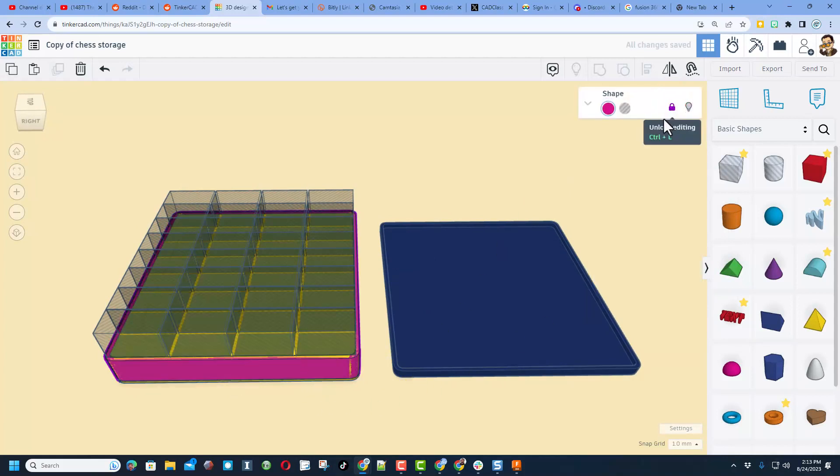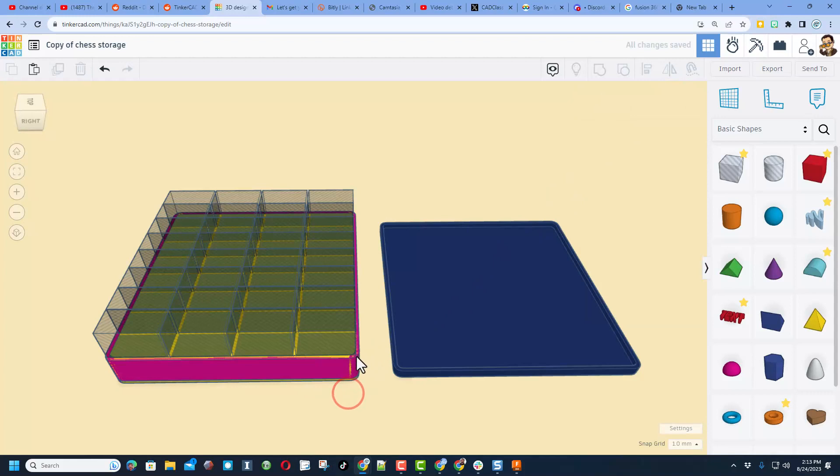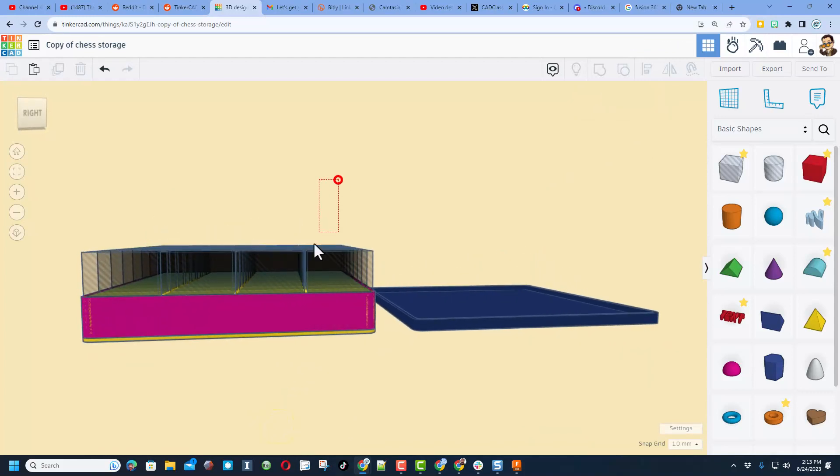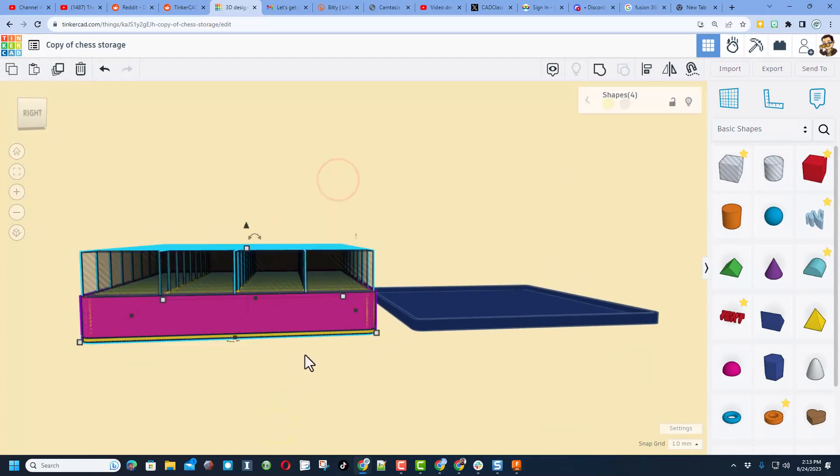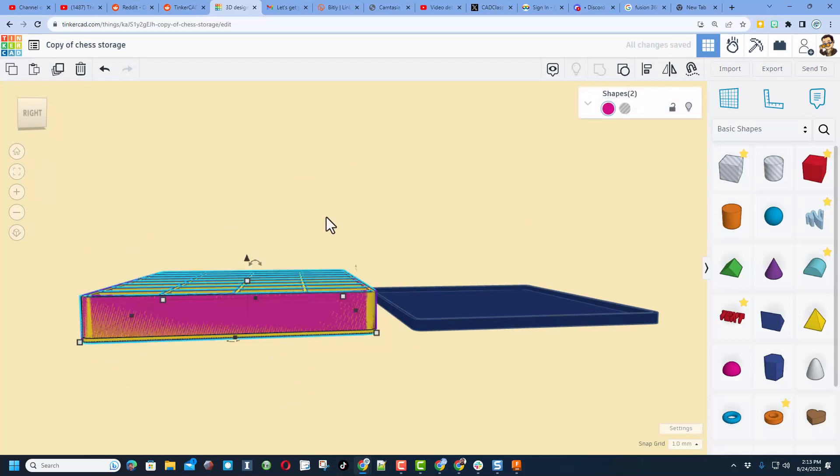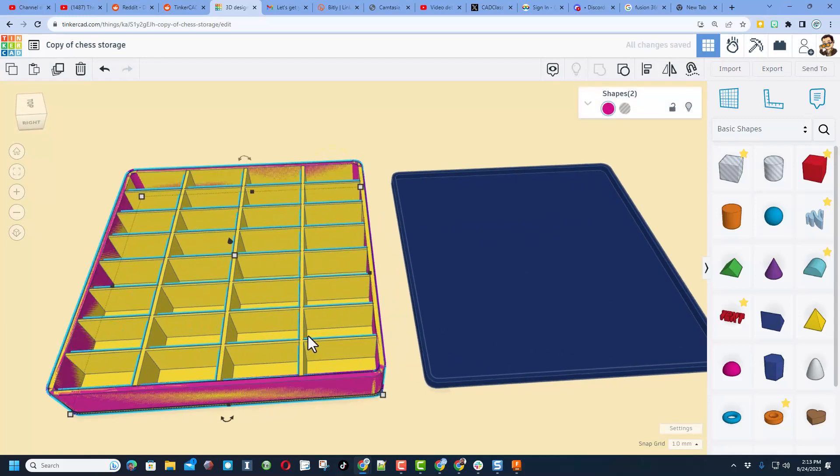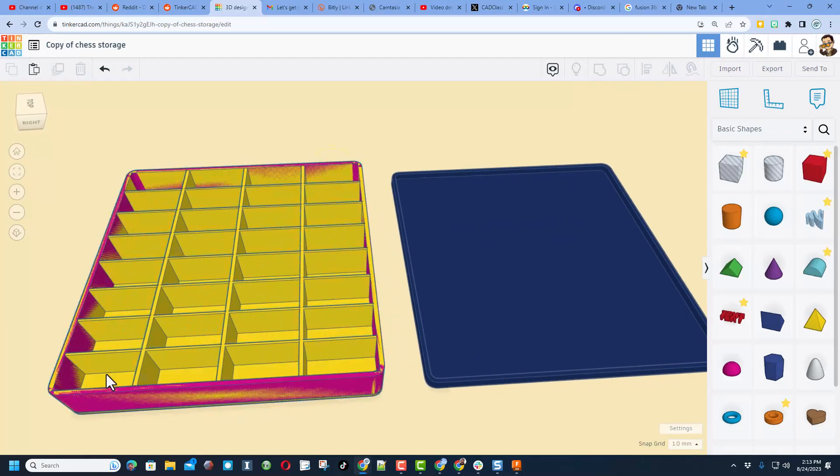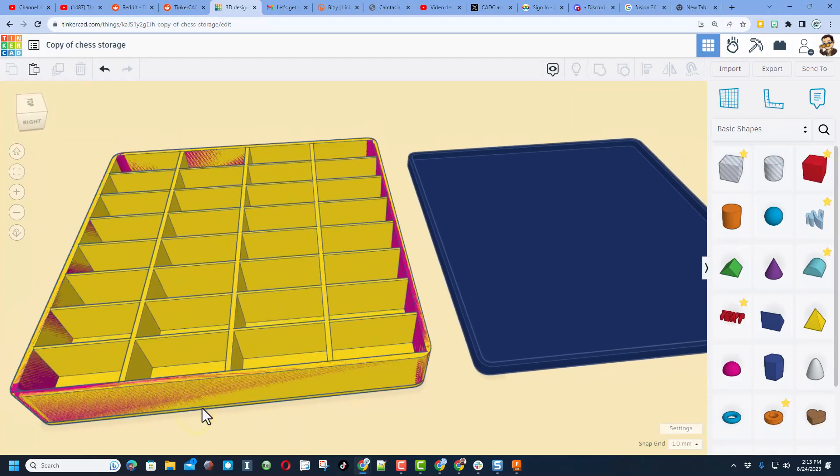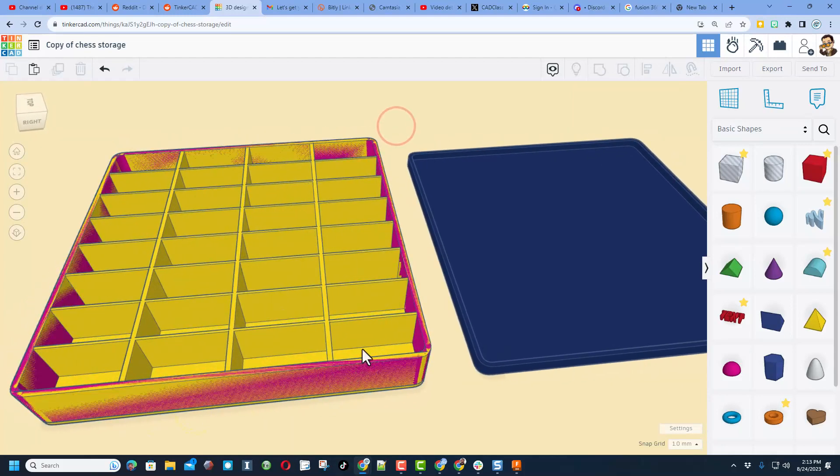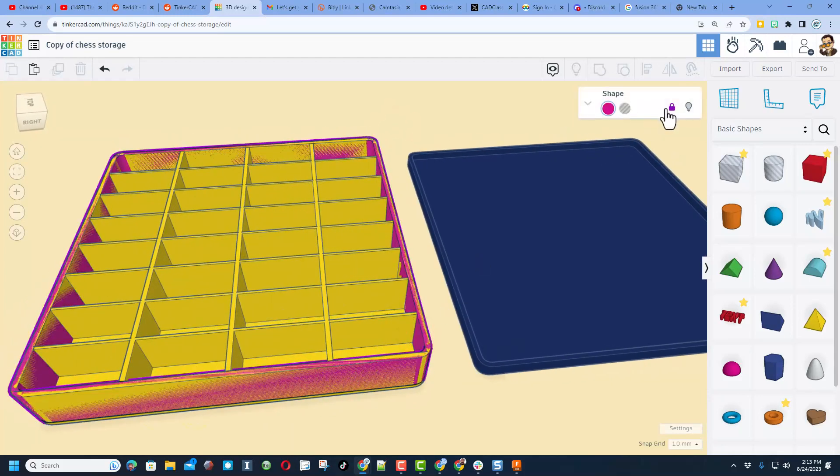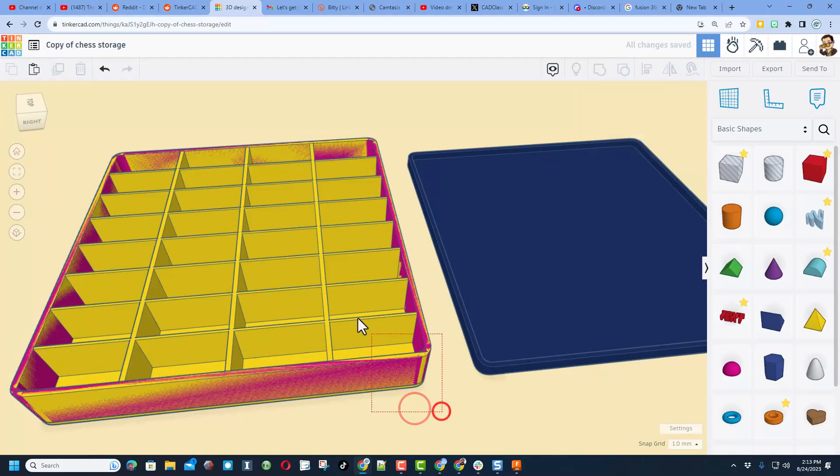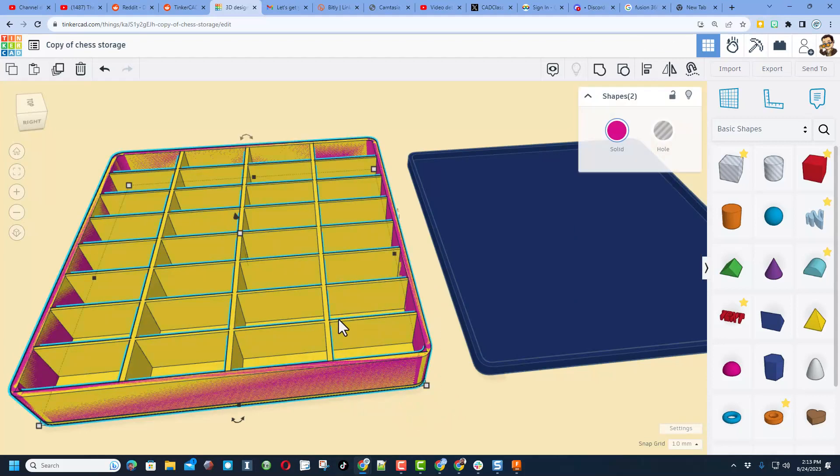At this point I'm gonna grab everything but the bottom, and when we do Control G we get that same cutout, but now those corners are back in place. Now I'm going to click on that pink one and I'm gonna unlock it. And now I'm gonna group everything including the bottom.